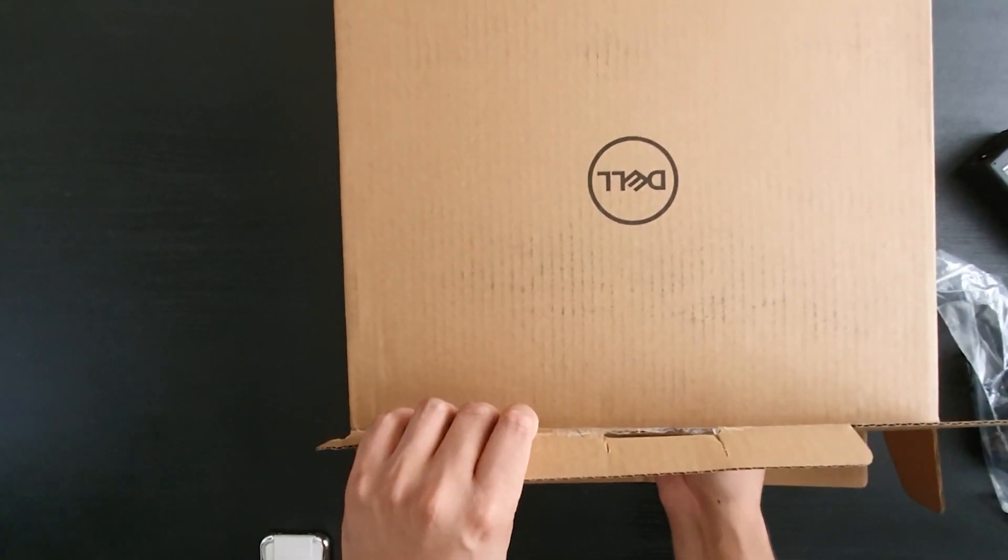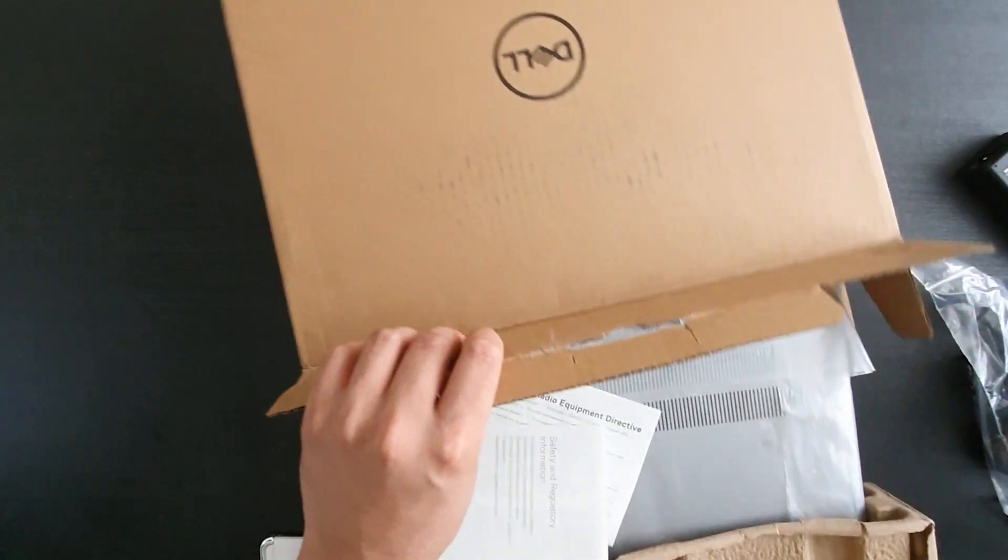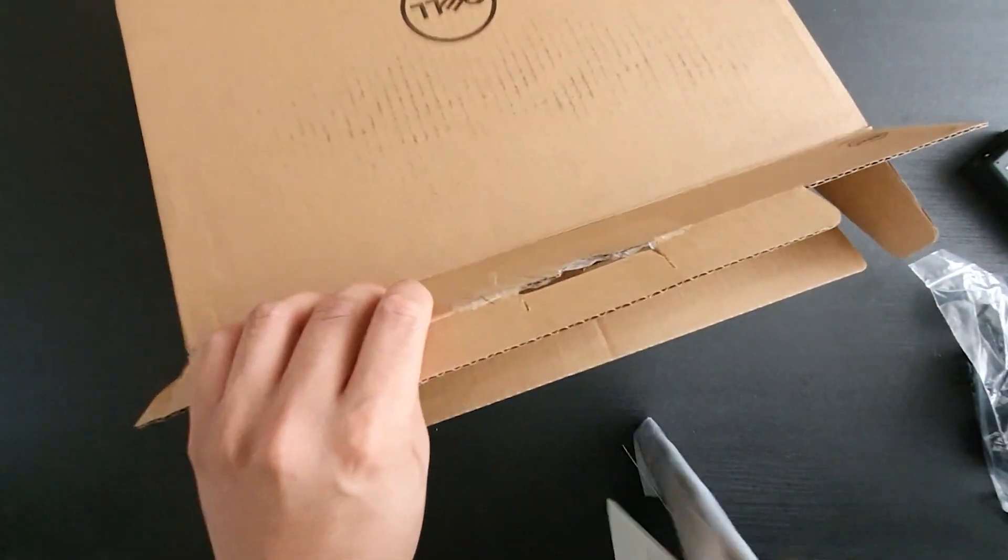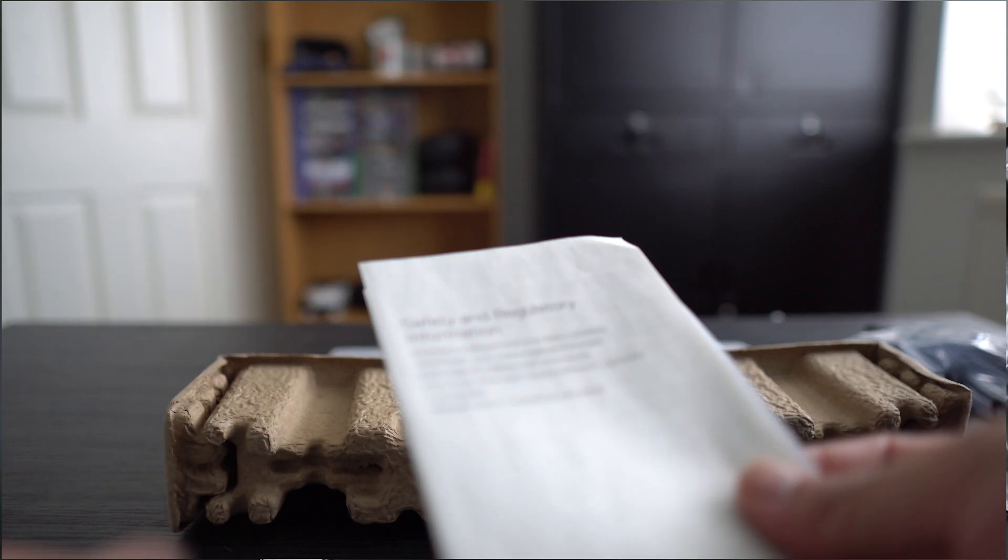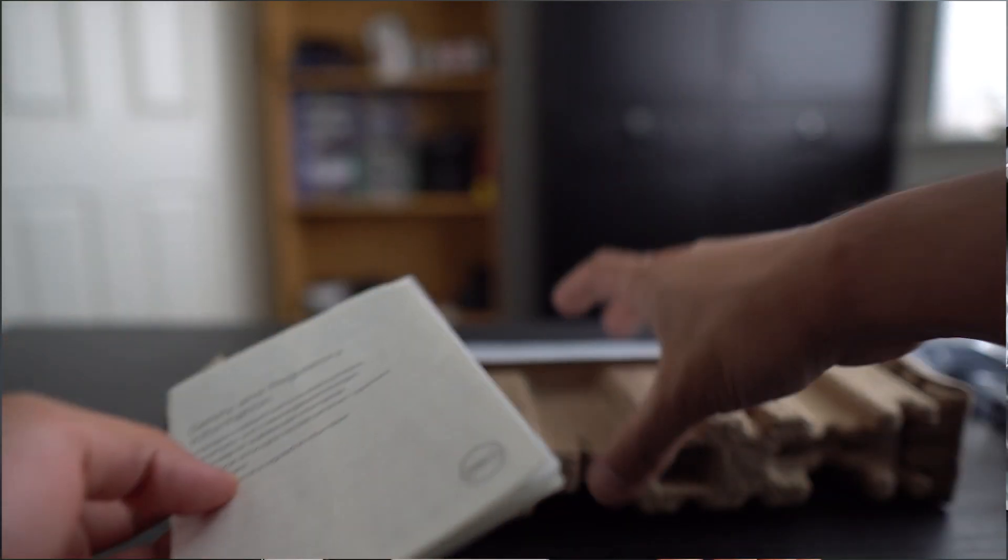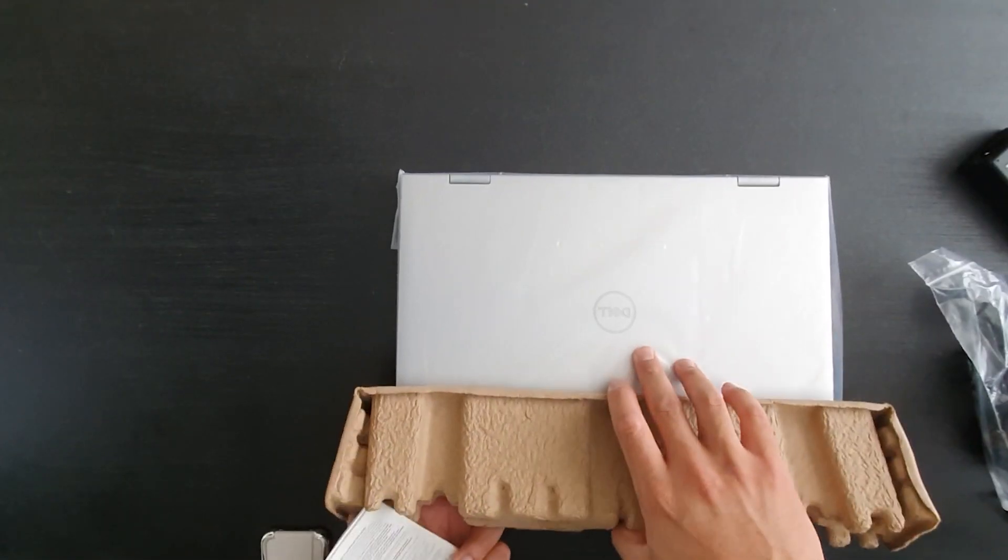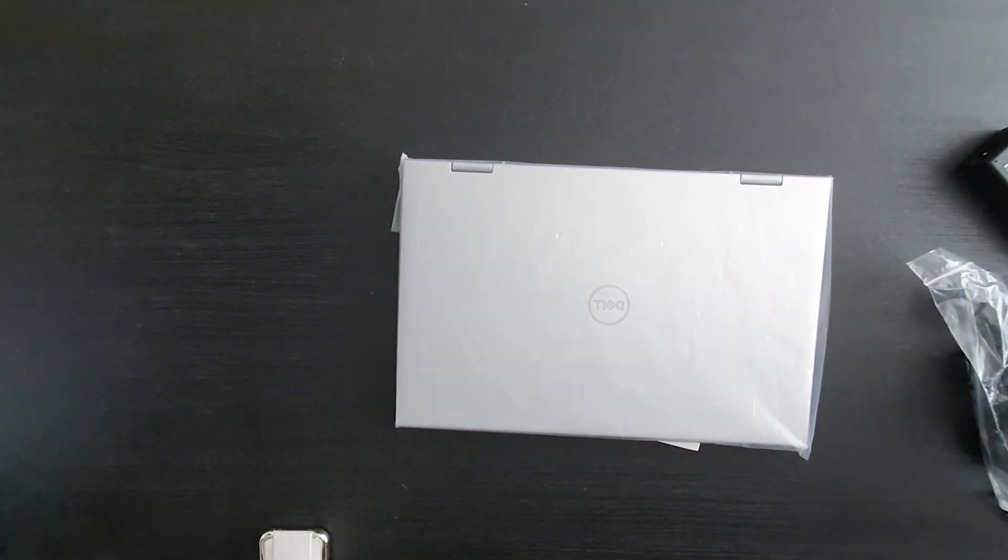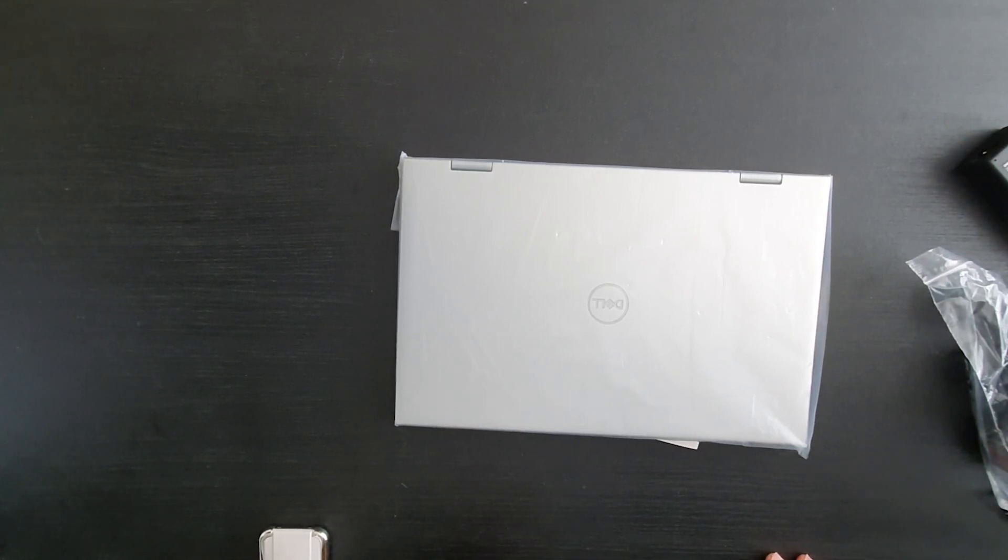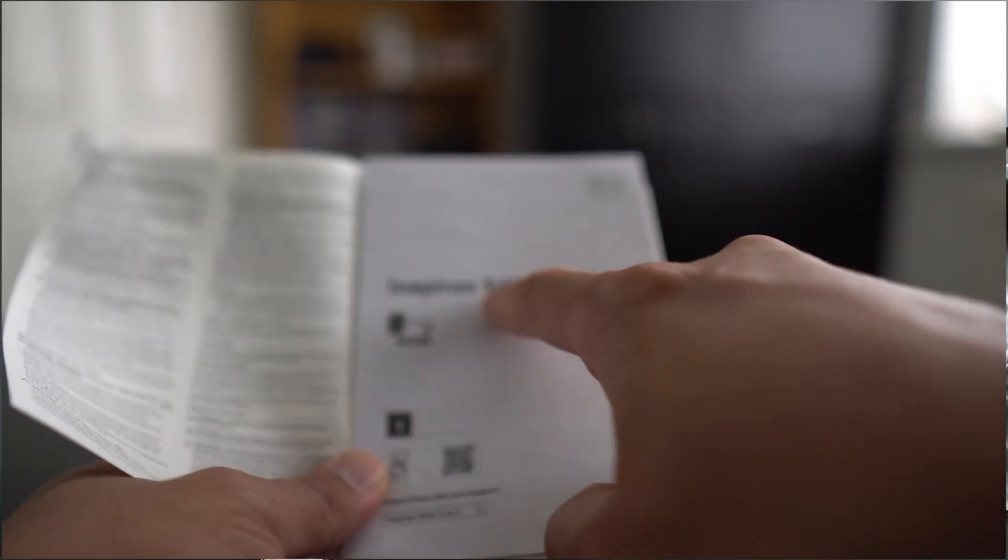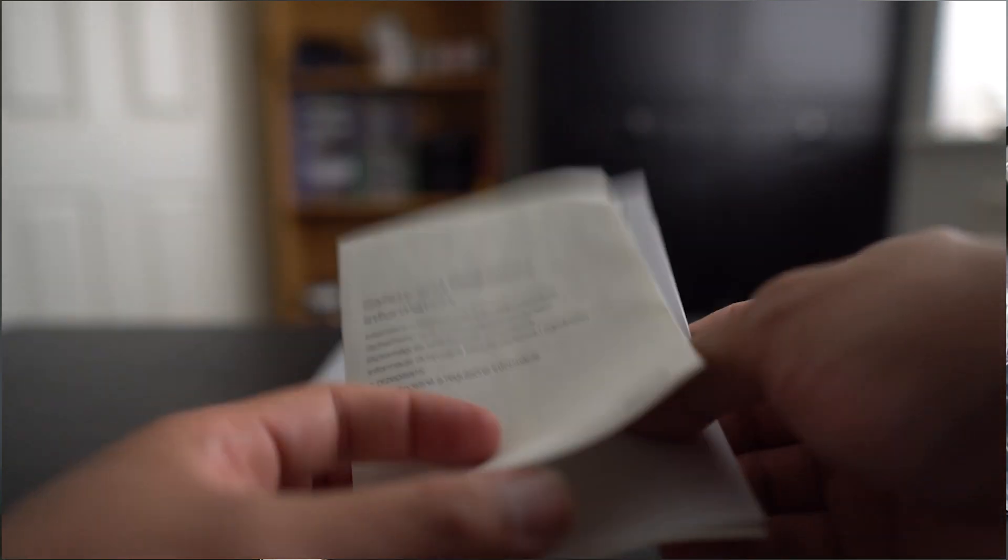This allows us to pull out the main device. As normal, inside the box you have minimal safety guidelines. I'll move that all out the way. So this is the Inspiron model number 5410, it's the 2-in-1 model.